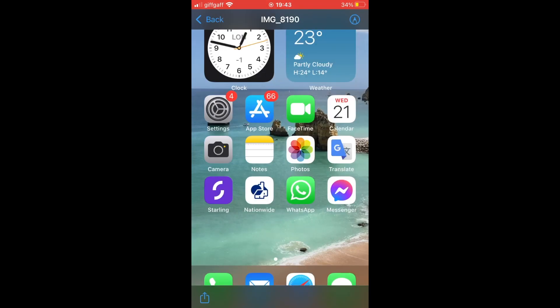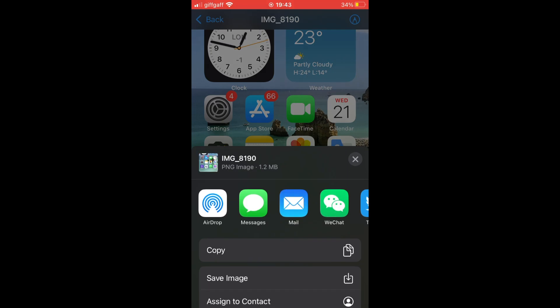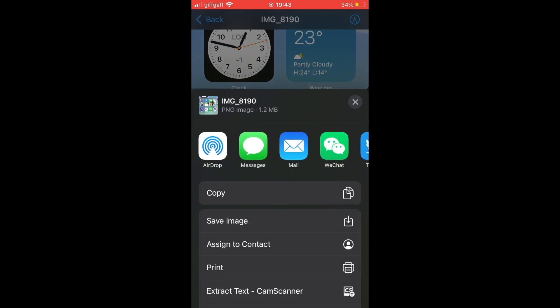Click on that, then click the bottom left-hand corner where you see the icon with the square with the upwards arrow.